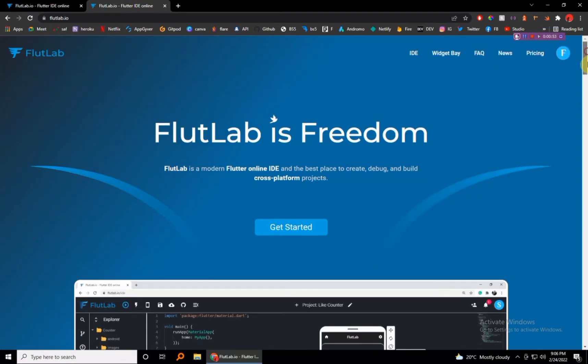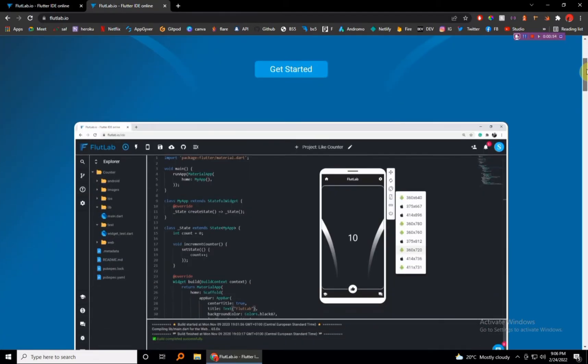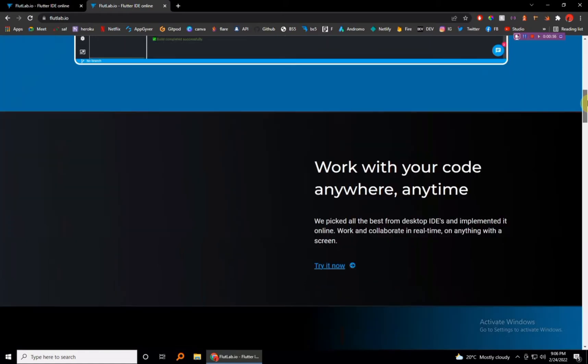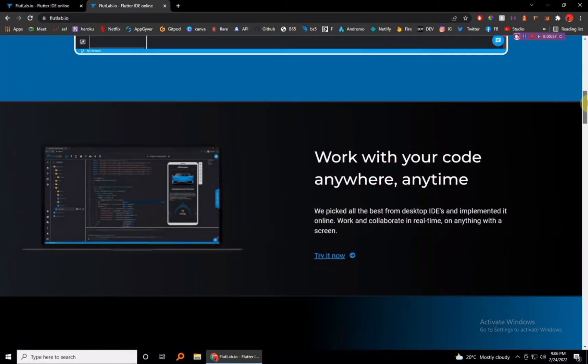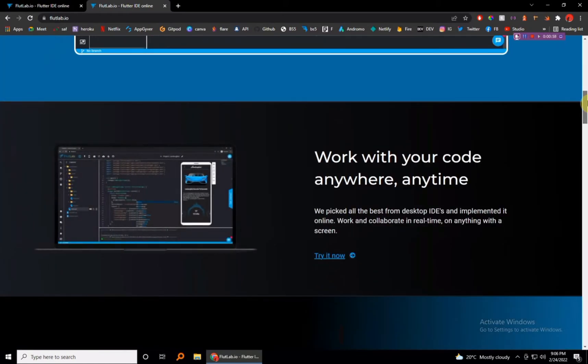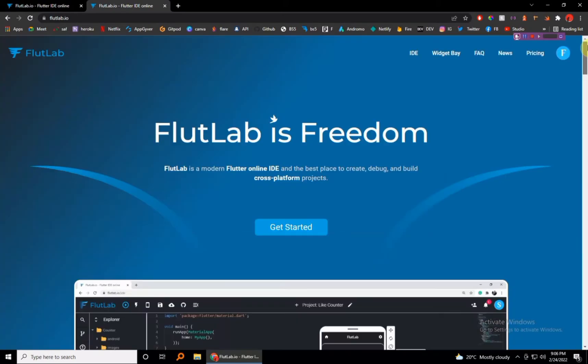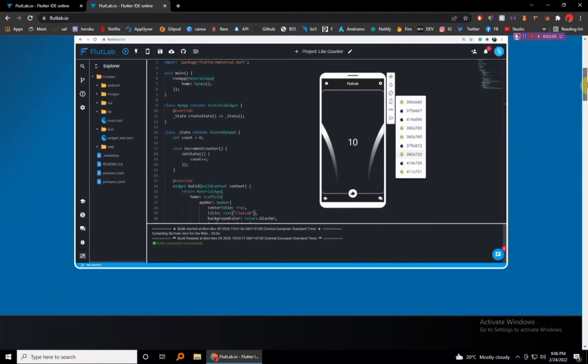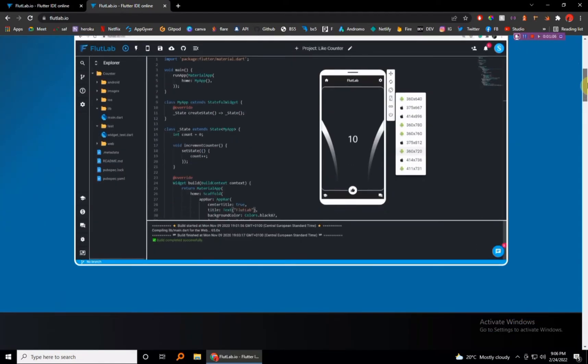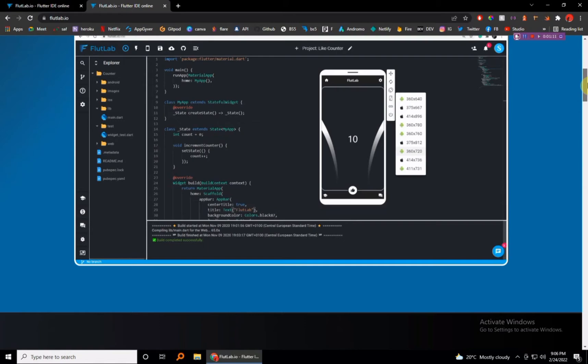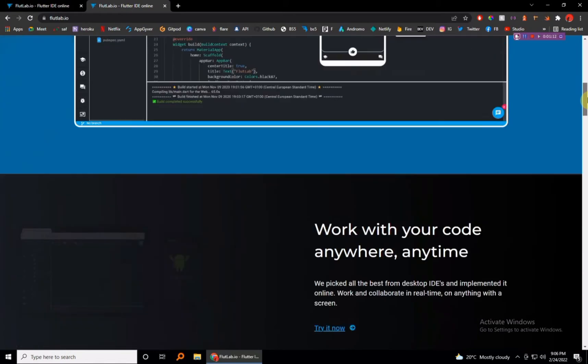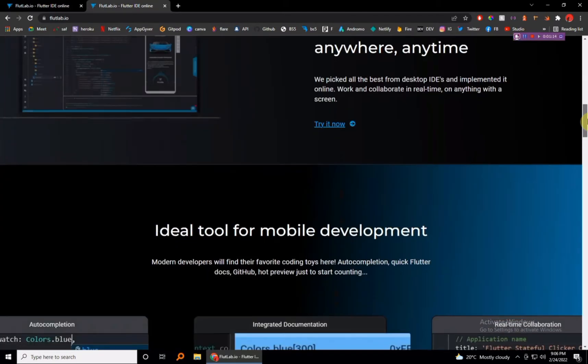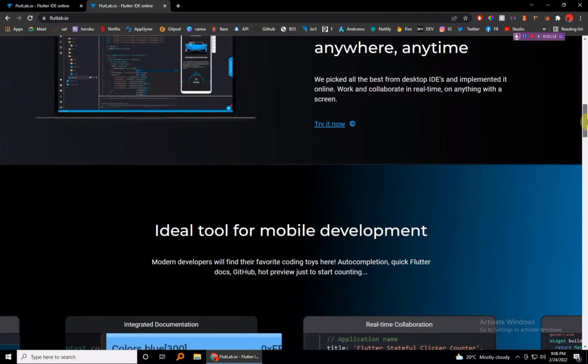FlutLab.io is an online IDE for Flutter which is really amazing. You can just run your code and you can be able to view it in an integrated emulator, so you can work with your code anywhere, anytime and create your mobile app wherever.